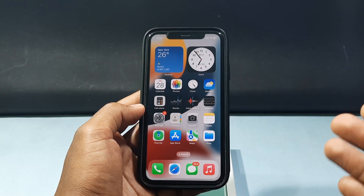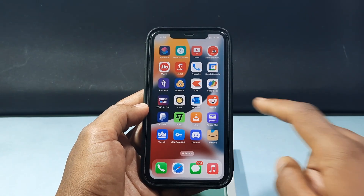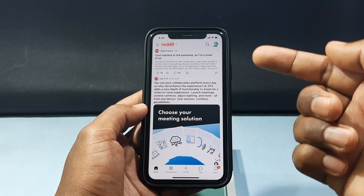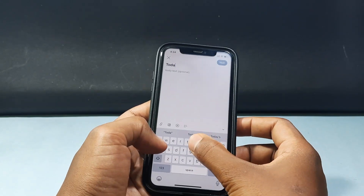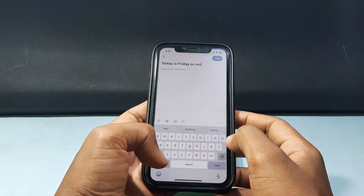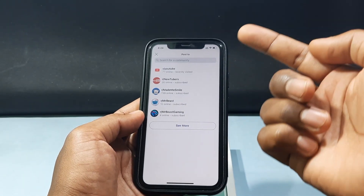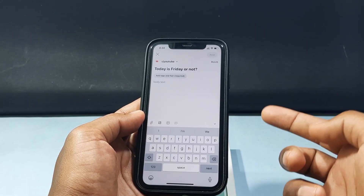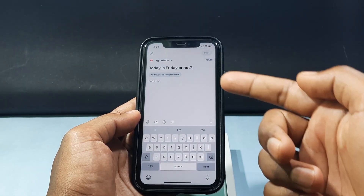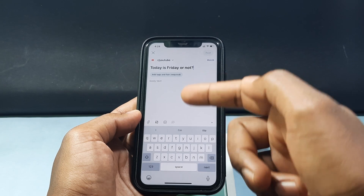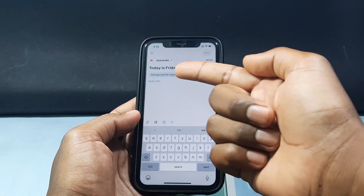Let's see that. First, open the Reddit app and just create a new post — give it any title, just like that. Then tap next and add a community. Now you can see 'add tags and flair' — it's required, so you need to add tags before you can post a video, photo, or anything.